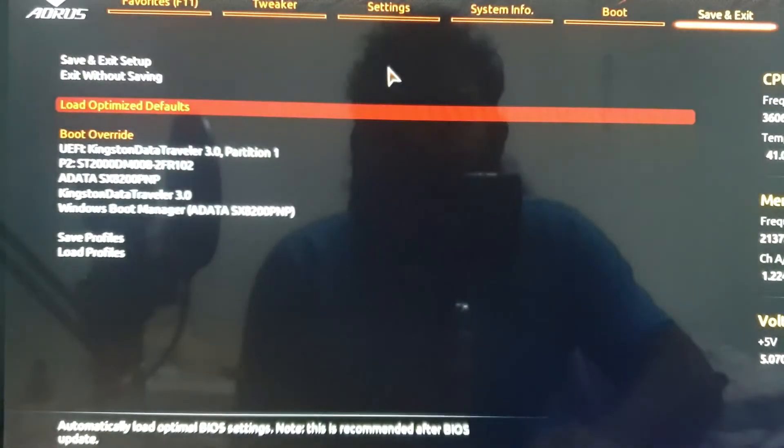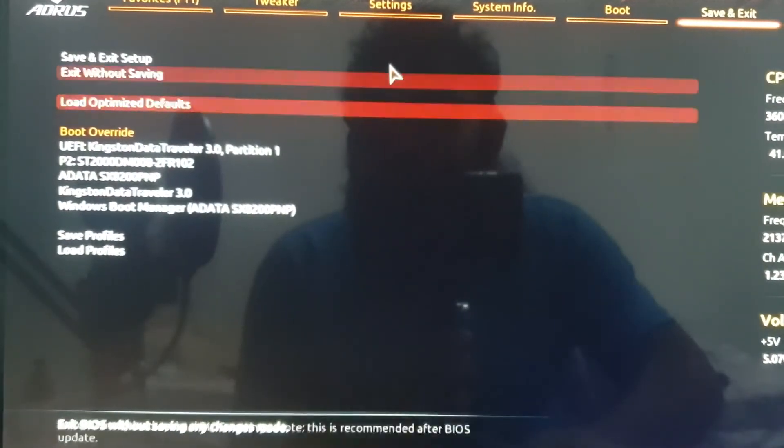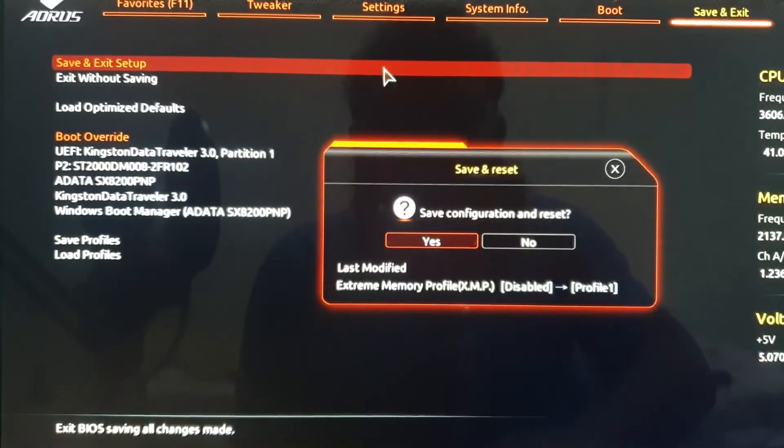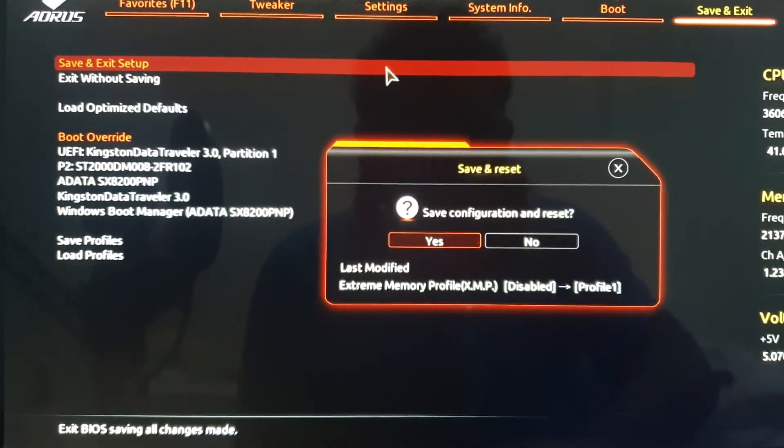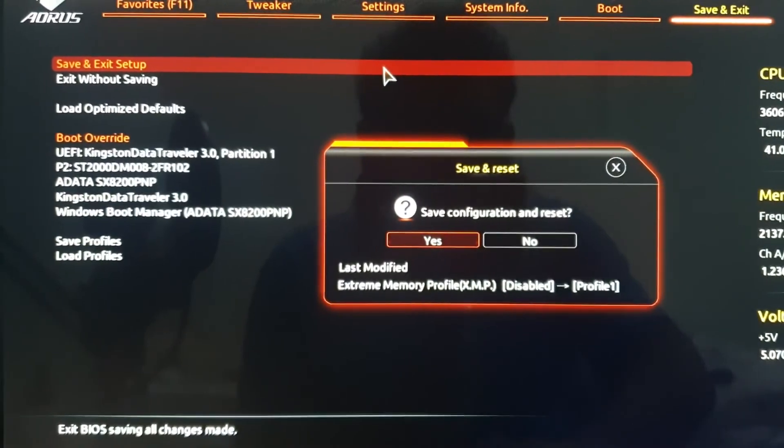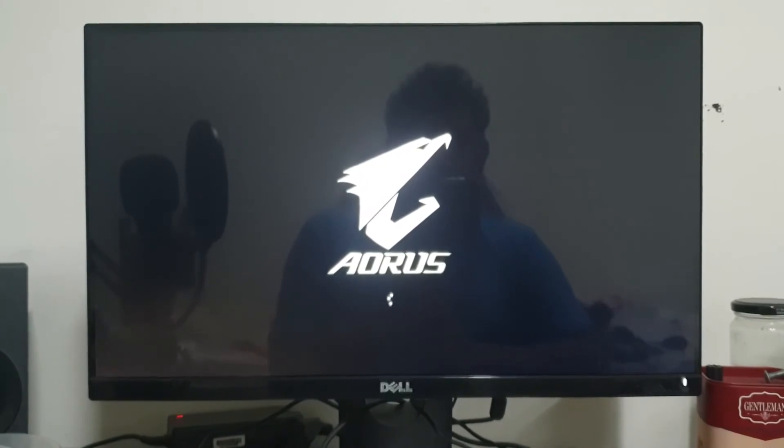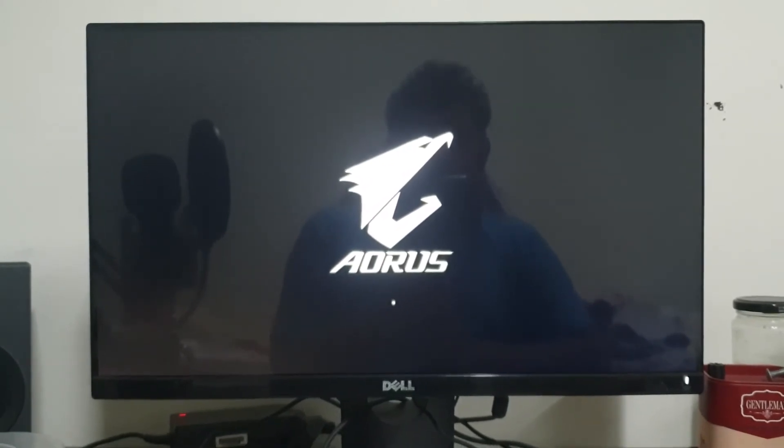Now the final step: you should save and exit. Thank you for watching the video. See you next month.